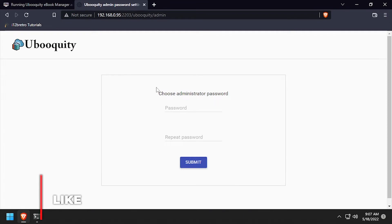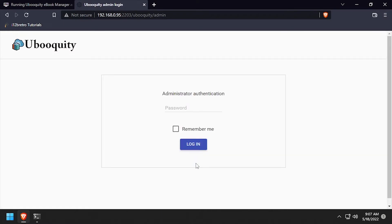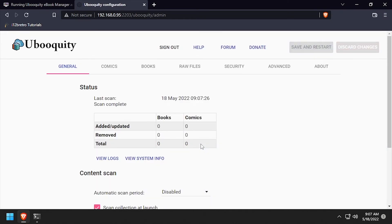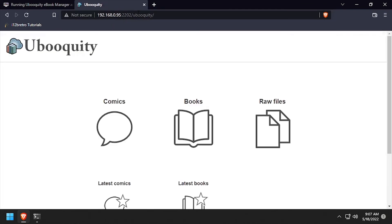Enter and confirm a password for the administrator user. Then log in using the password we just set. Now that we've changed the admin password, update the address in the browser to the DNS or IP address of the host calling 2202 slash ubiquity.